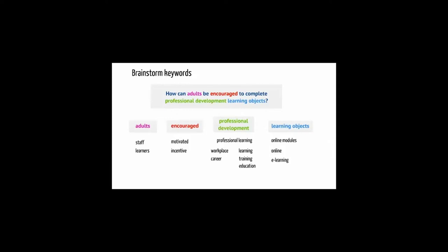In this example, they are adults, encouraged, professional development, and learning objects. Think of different ways of expressing those concepts. Authors may not use exactly the same terms as you have.